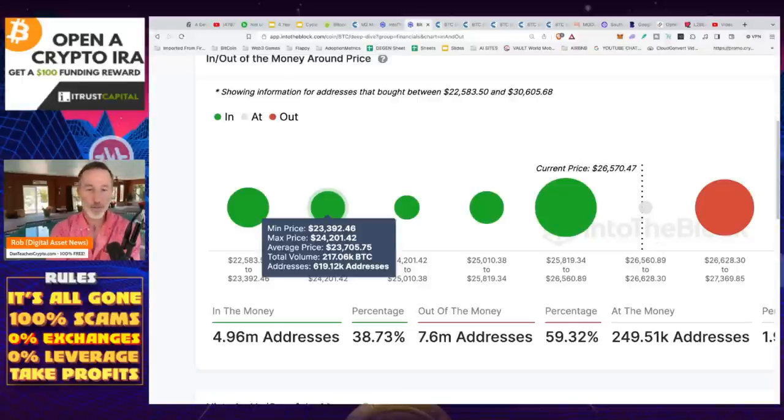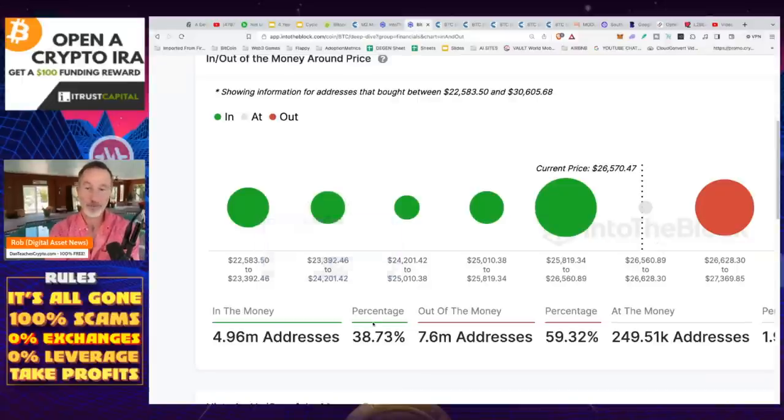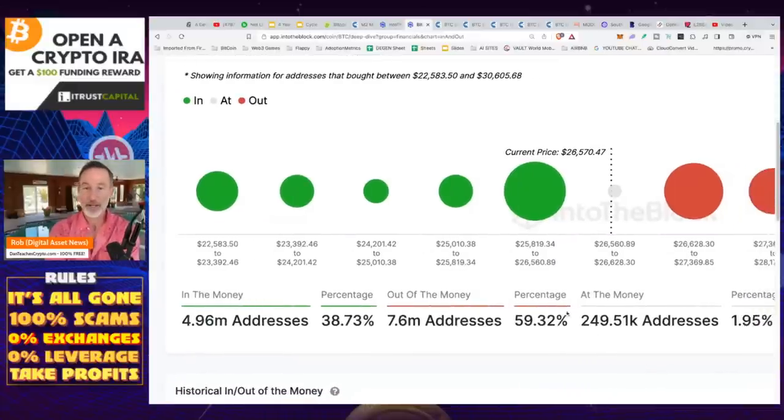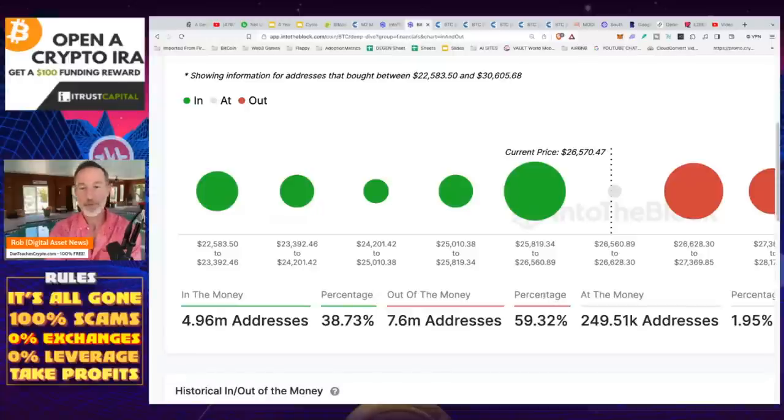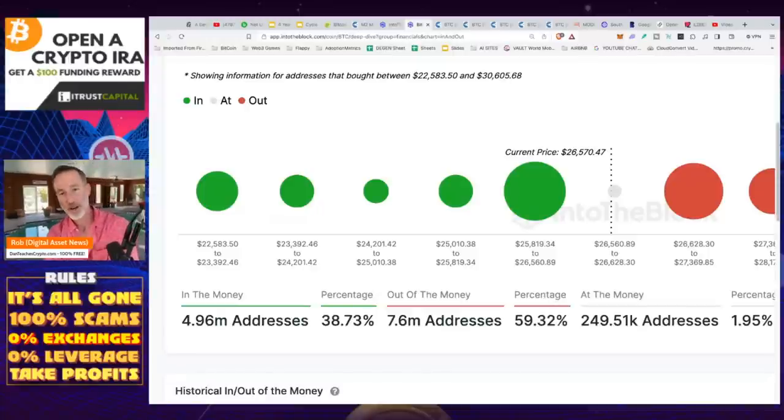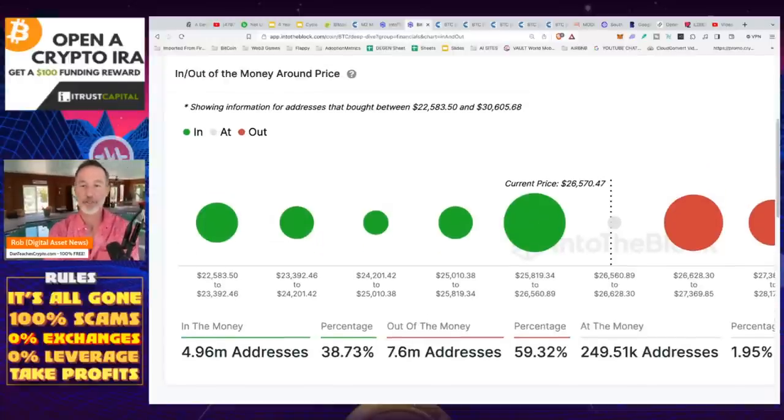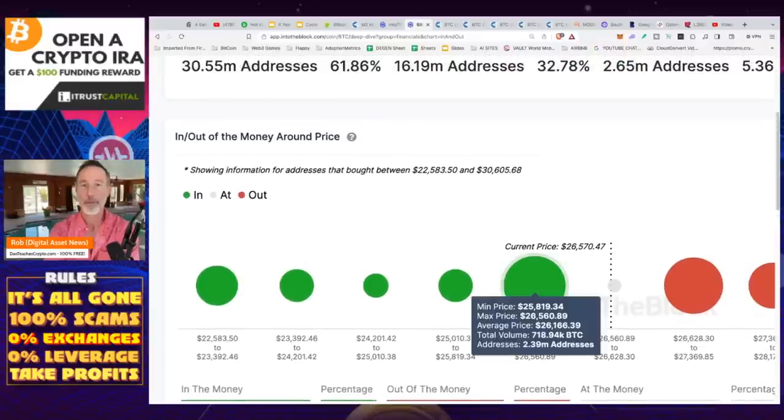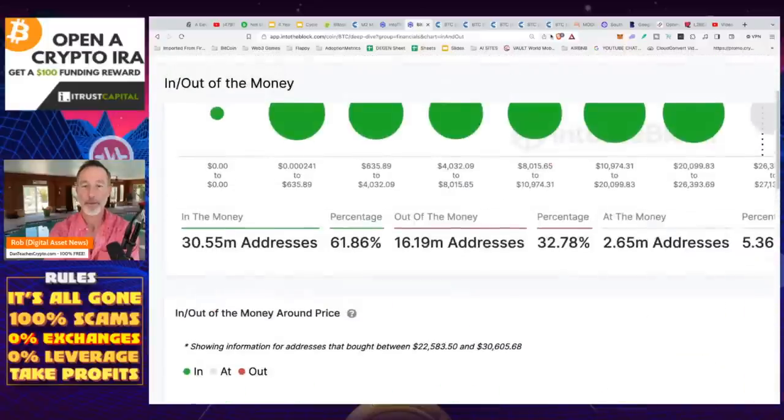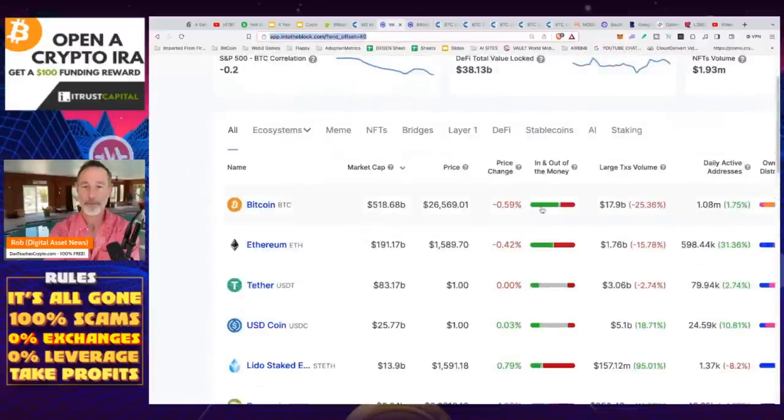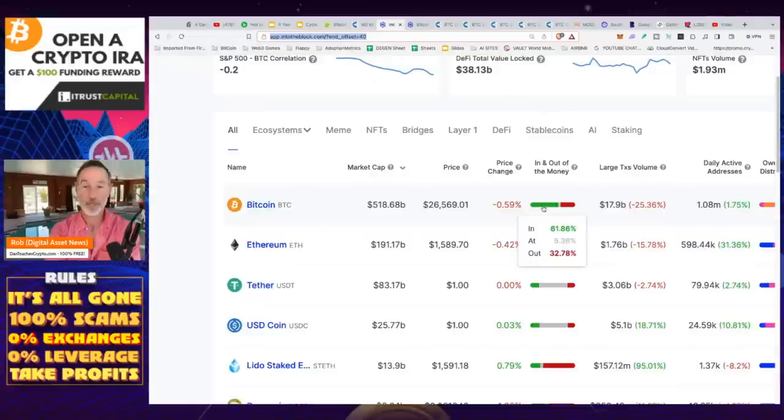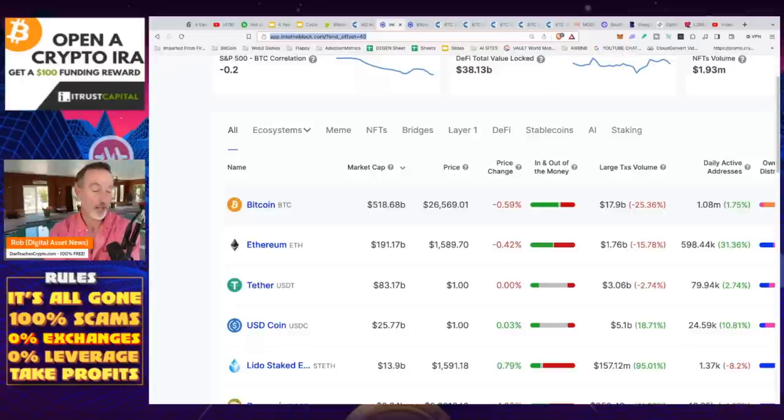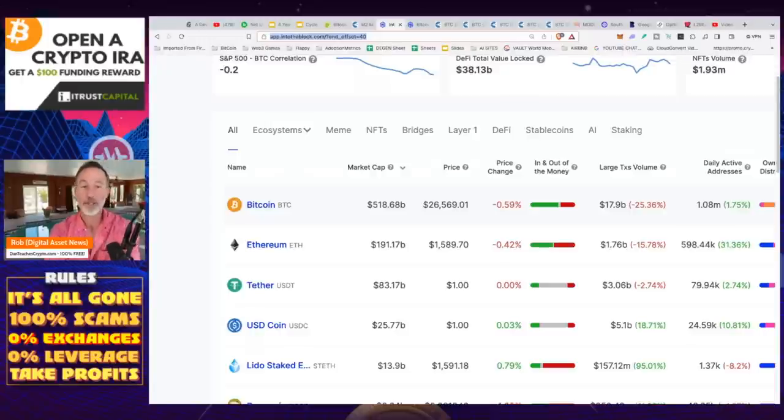So we're still seeing that the people that are in the money, almost 40%, people at the money 1.9%, and almost 60% are roughly in or out. 61% are actually in and out 32%. So that's just Bitcoin. I think it could actually go down a little bit lower, but I don't think it's that much.